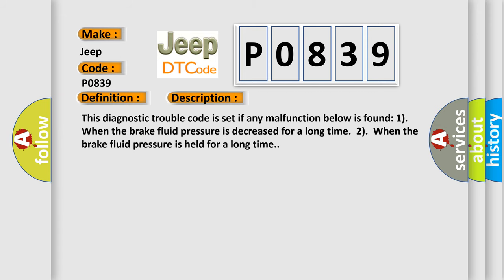This diagnostic trouble code is set if any malfunction below is found. One, when the brake fluid pressure is decreased for a long time. Two, when the brake fluid pressure is held for a long time.